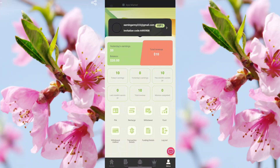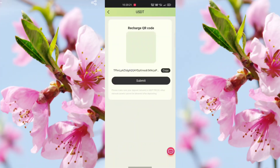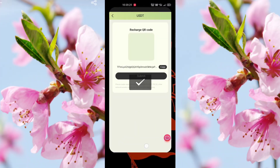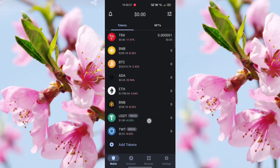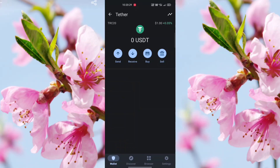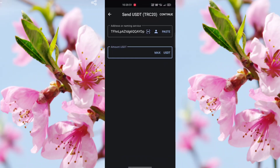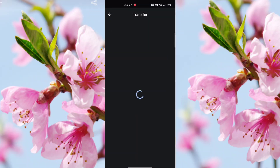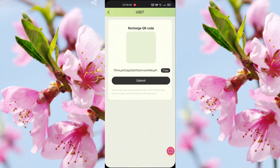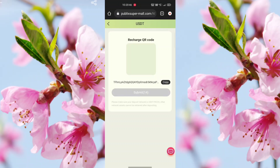Click the Recharge option and copy the address. Go to your wallet, select USDT, click Send, paste the address, and choose how much you want to recharge — 20, 50, or any amount of your choice. Confirm your recharge, then go back to the website and click Submit once your recharge is complete.